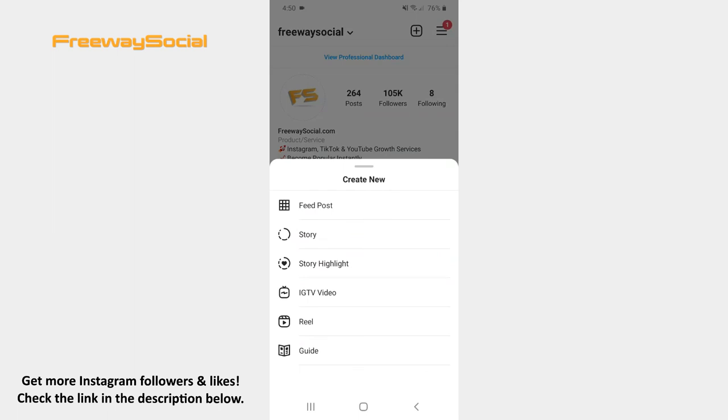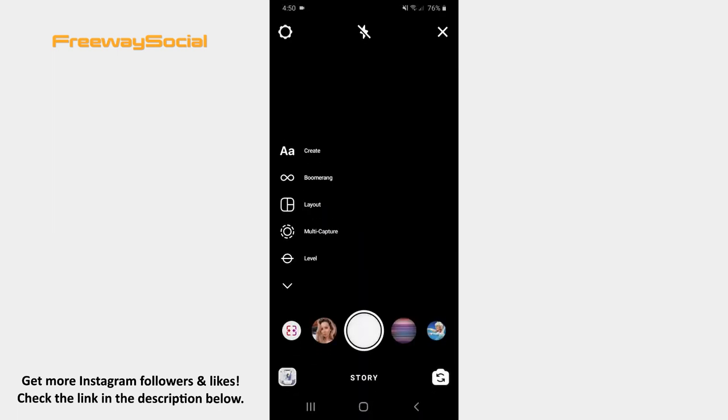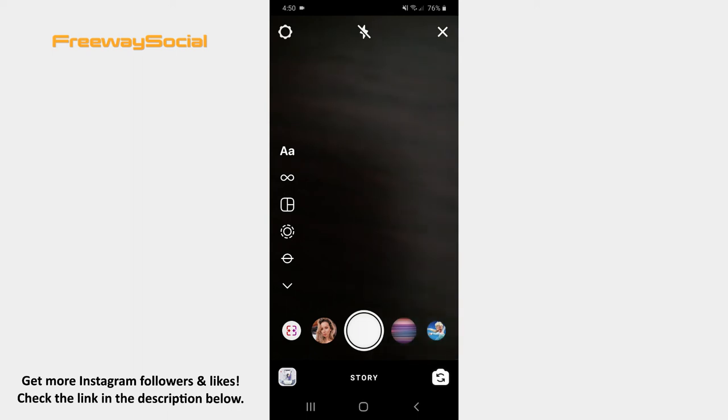Click on the Story option. Once the Story camera screen opens, take a photo, record a video or upload a visual from your camera roll.